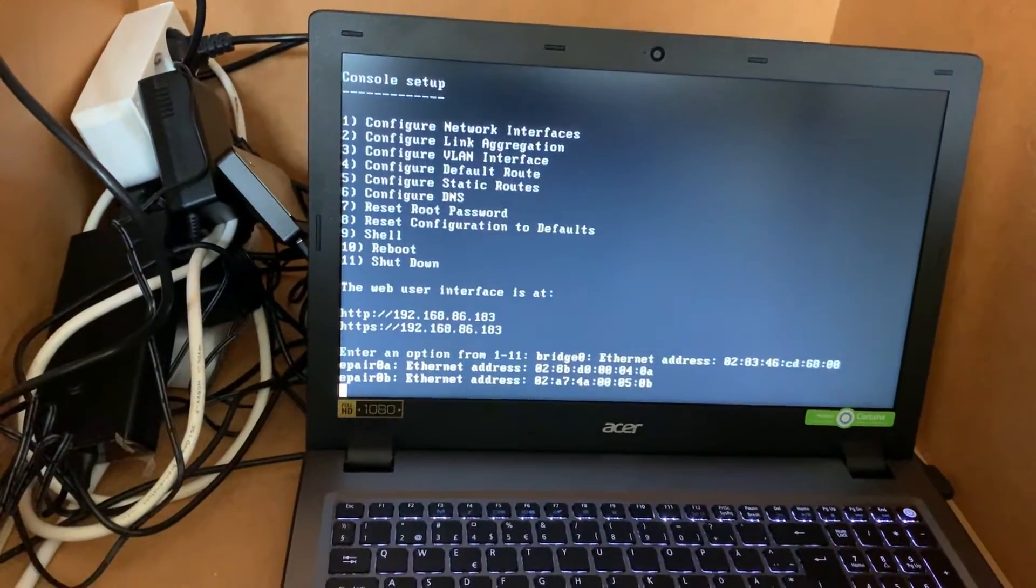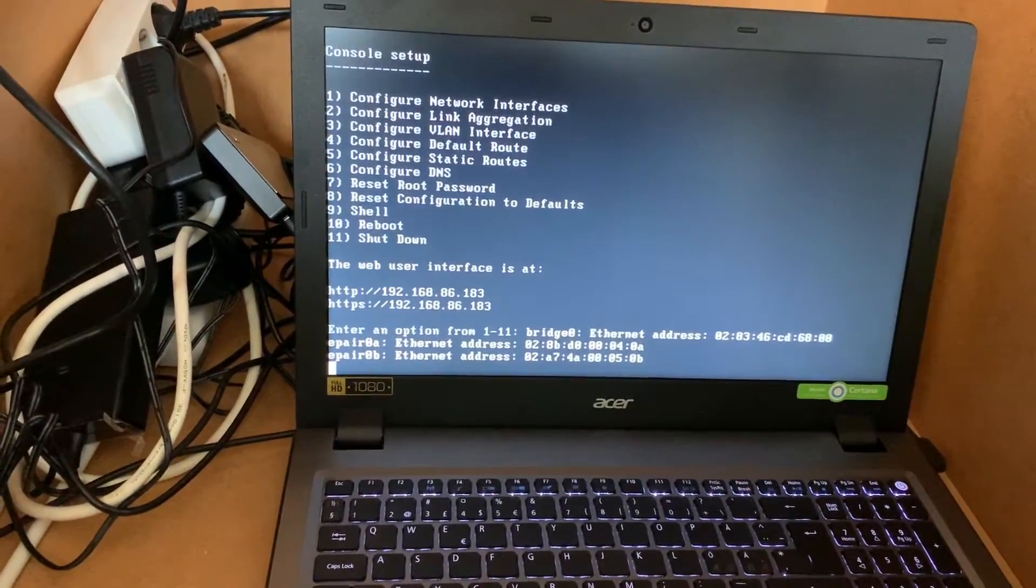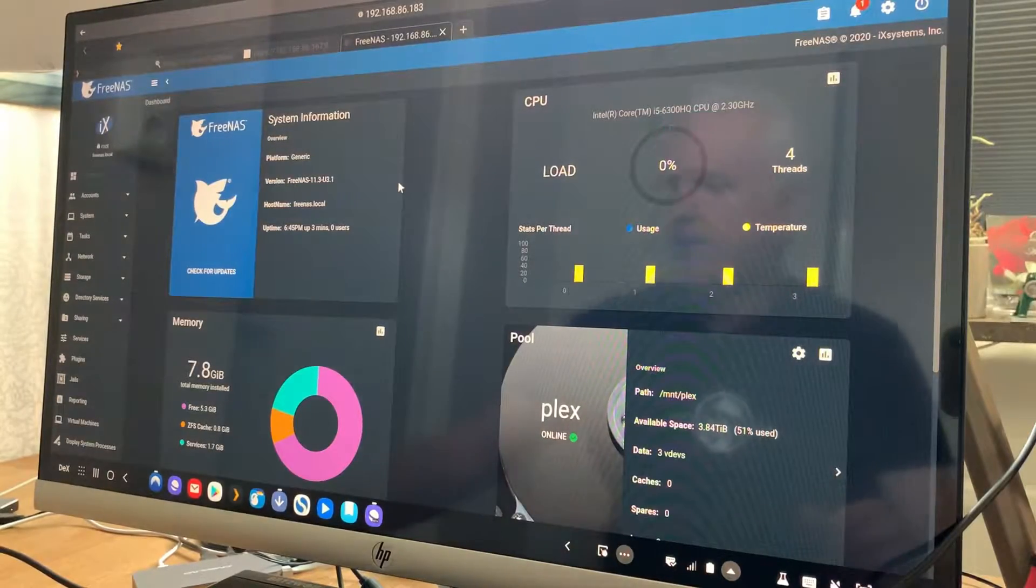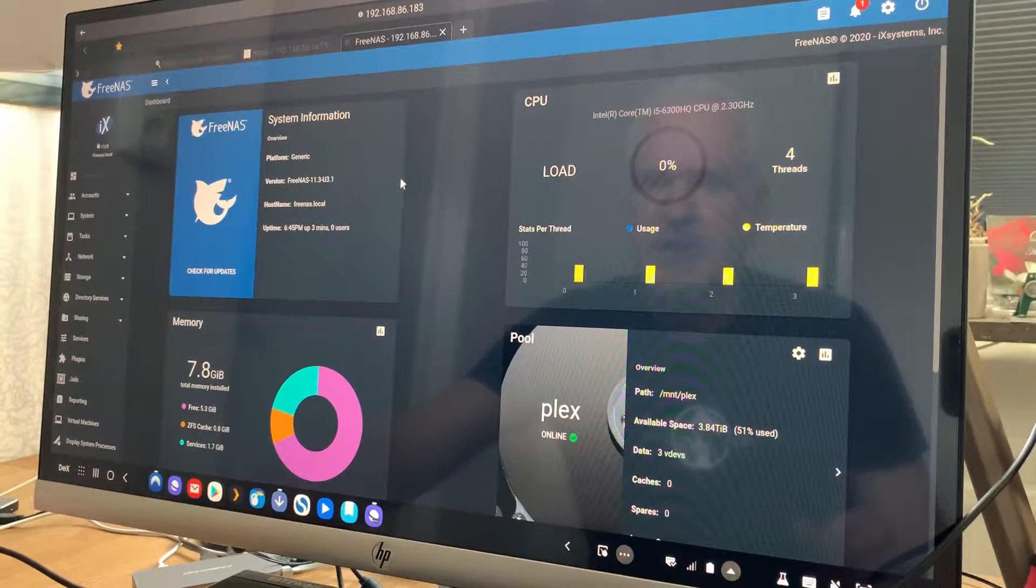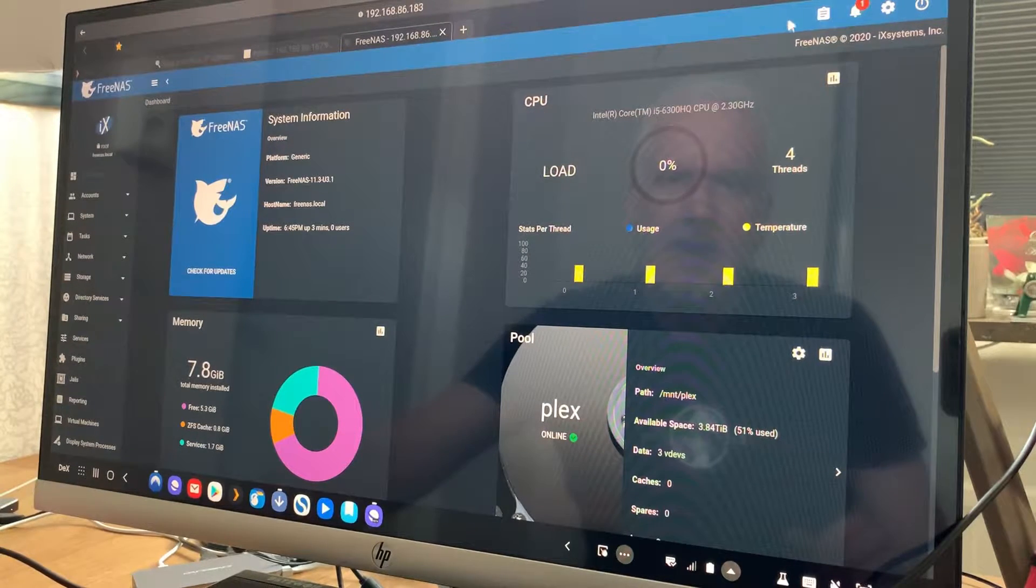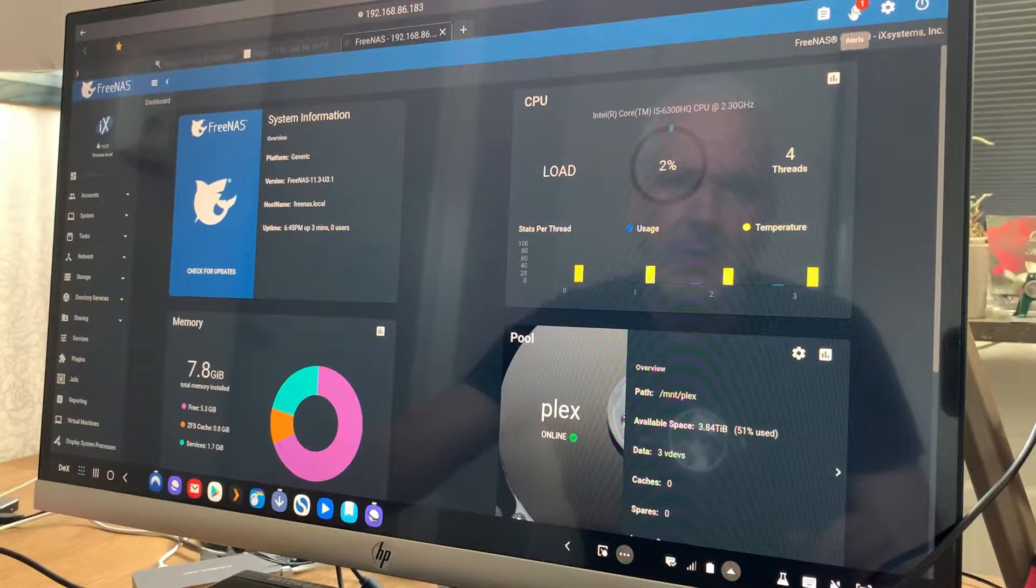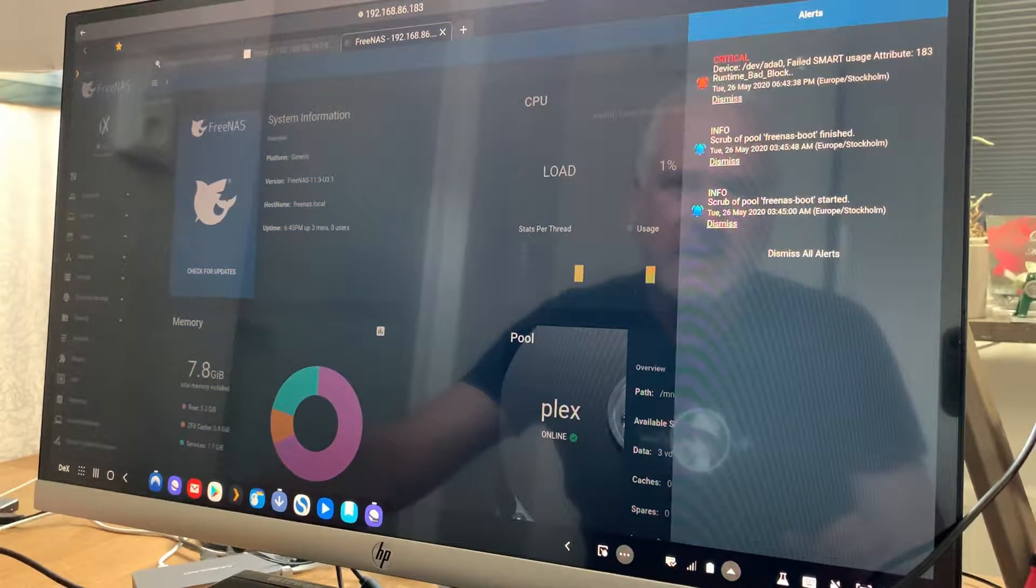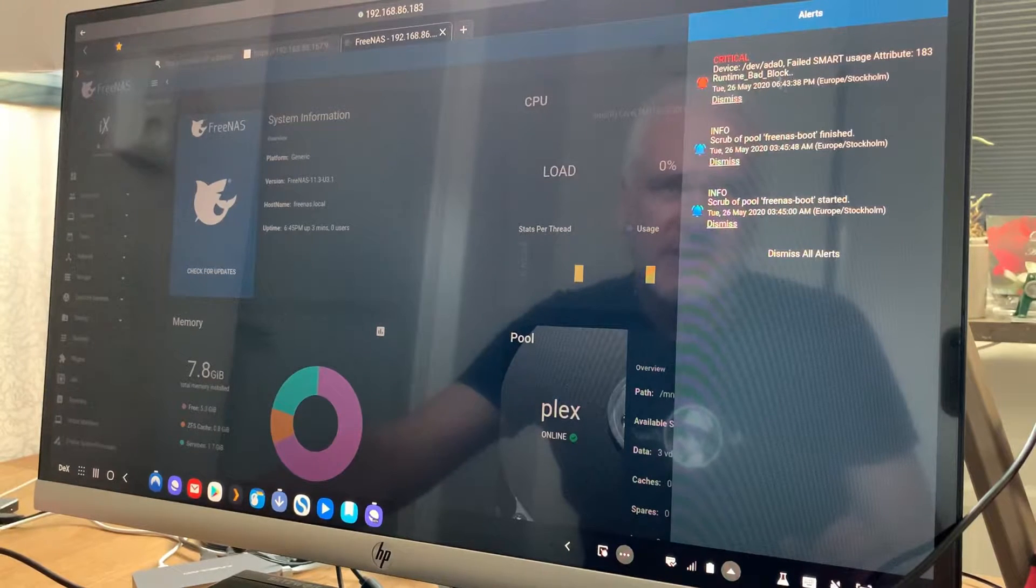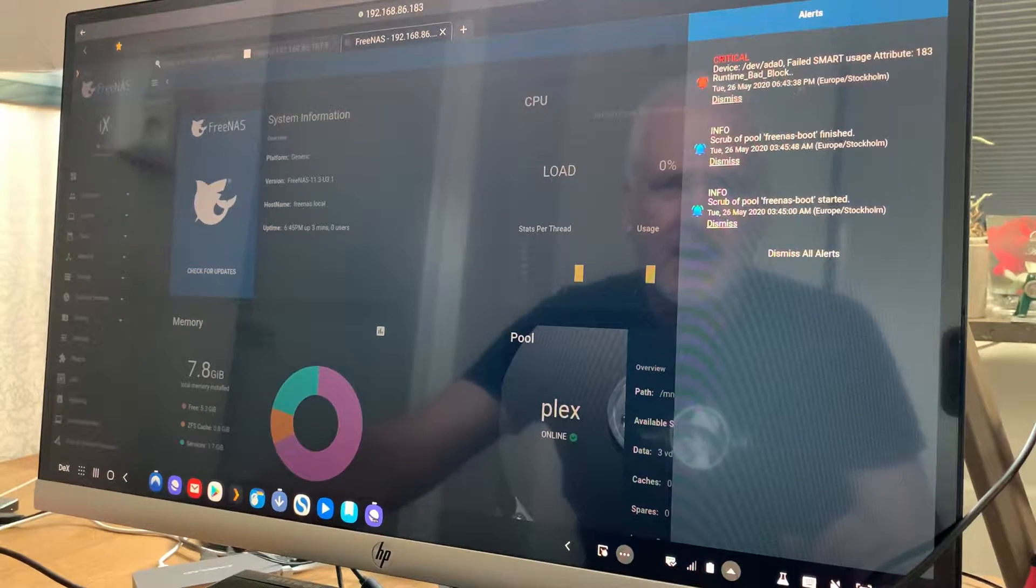So let's see in the web UI now if the FreeNAS server is up and running. So now we have the server up and running. And as you can see it looks good. I know we have an alert here, but I know what that is. As you can see, they have some bad blocks on the SSD in this laptop.